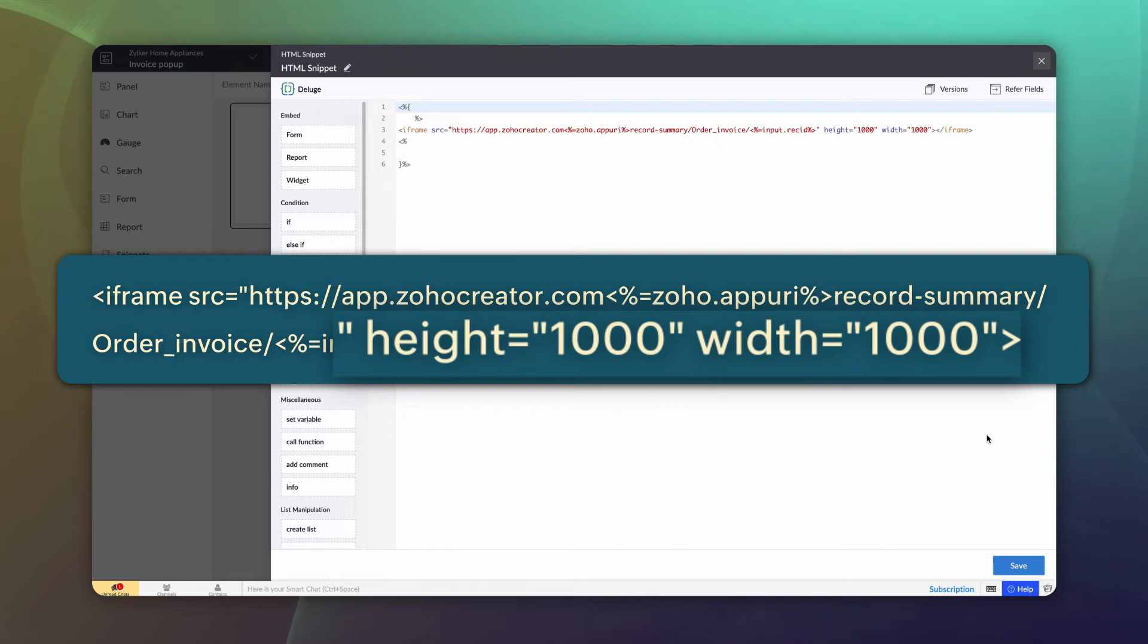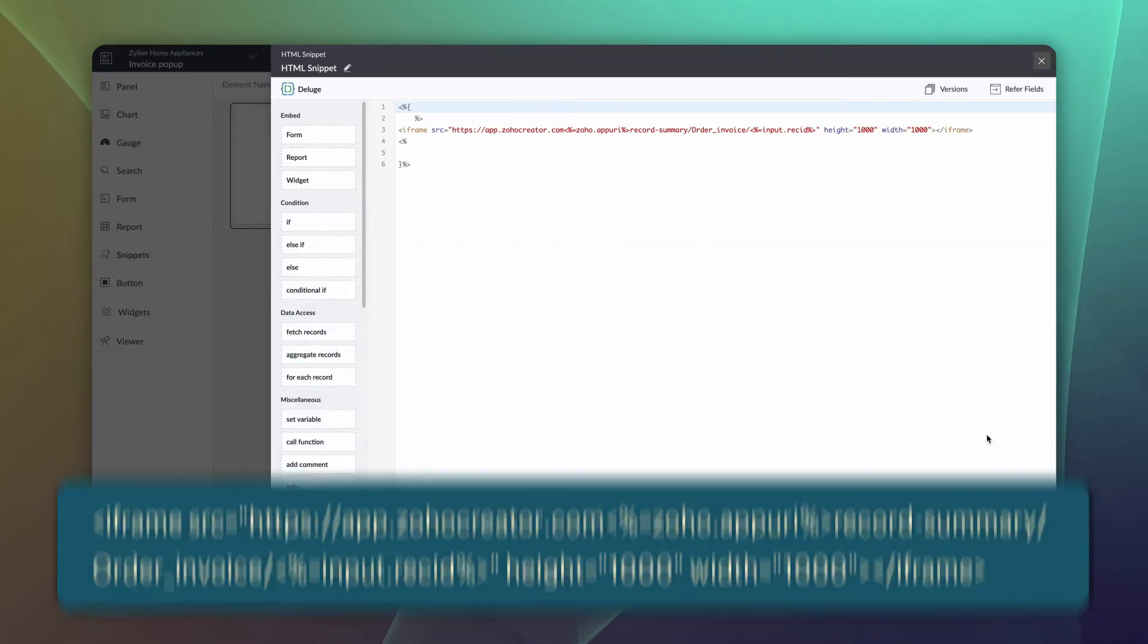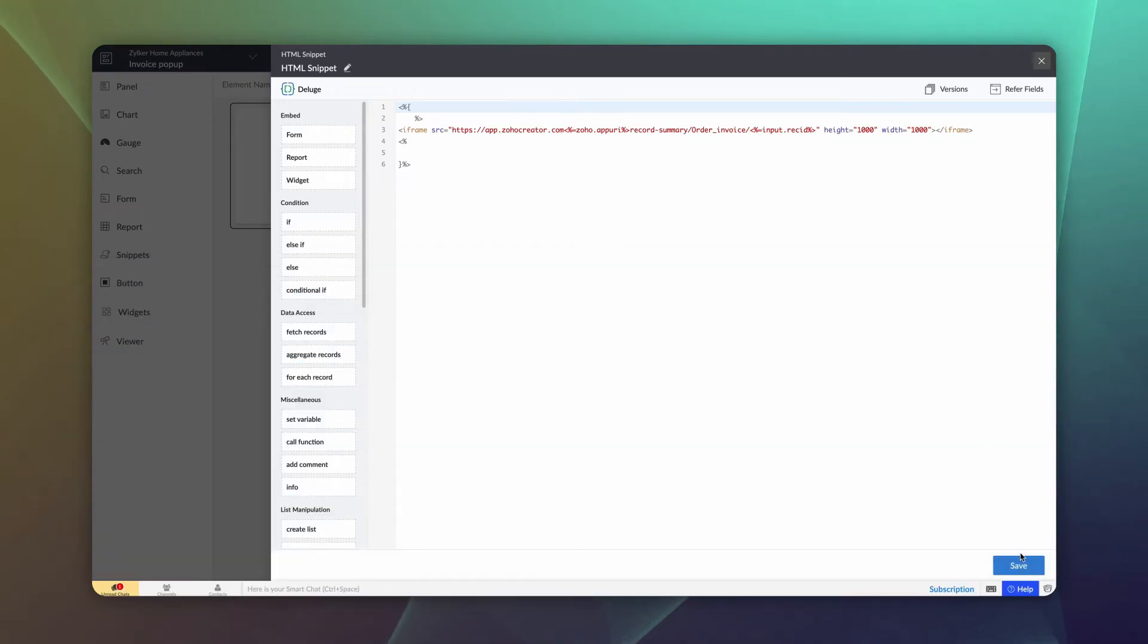Specify the dimensions of the frame as per your convenience. Here, both height and width are set as 1000. Click save.